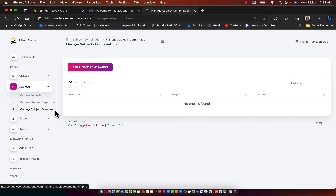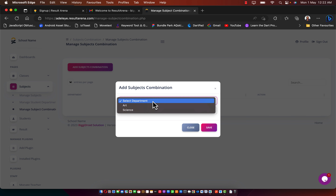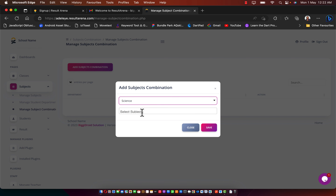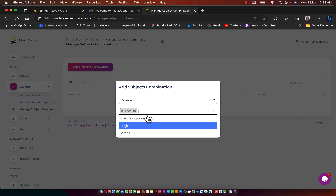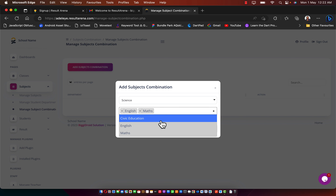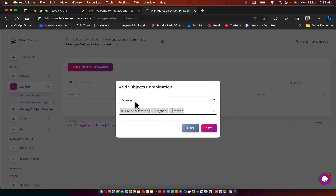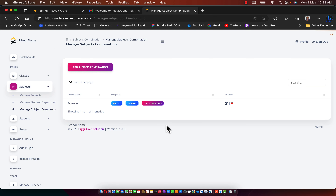The next page to go to is Manage Subject Combination — also very important. Click 'Add Subject Combination,' select the department (I'll use Science), then assign subjects: Maths, English, and Civic Education. You can add or remove subjects. Click Save and the combination will be saved. You can also edit it later using the Edit button.